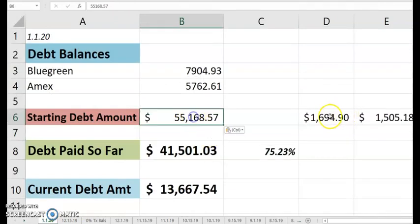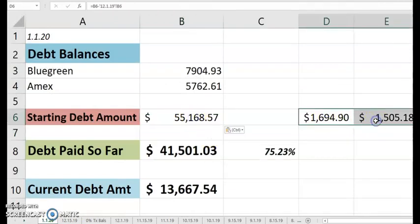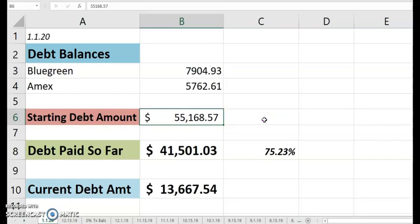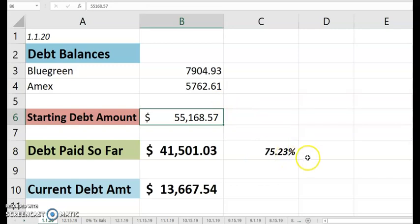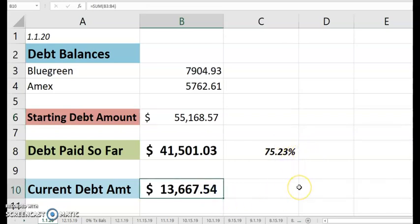So I just wanted to make that adjustment since the part that I was responsible for wasn't that whole $1,900. It was more so $1,700. So this is my starting debt amount. The debt I've paid so far, $41,501.03, which is 75.23%. And the current debt amount is still at $13,667.54.